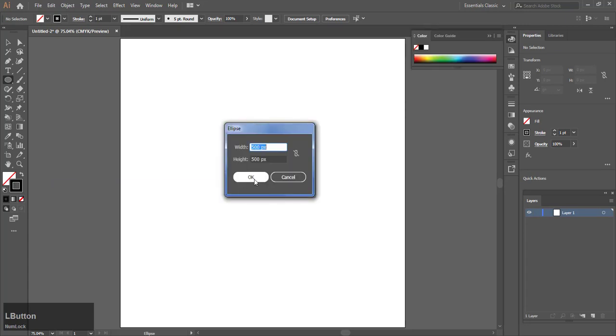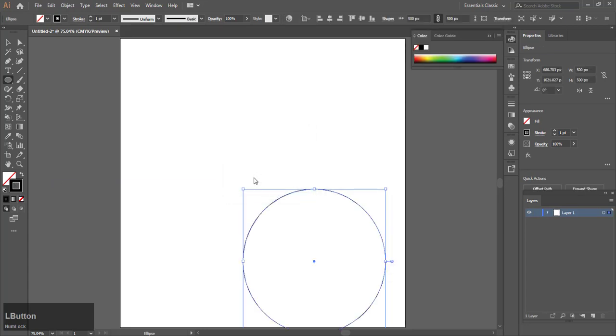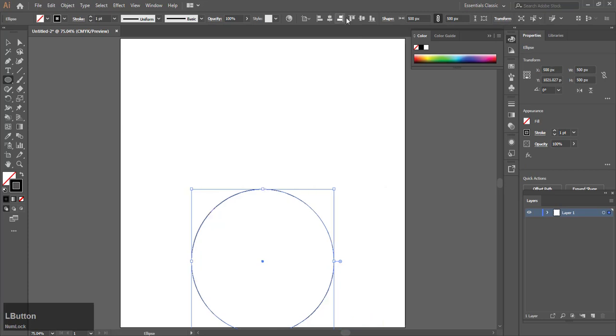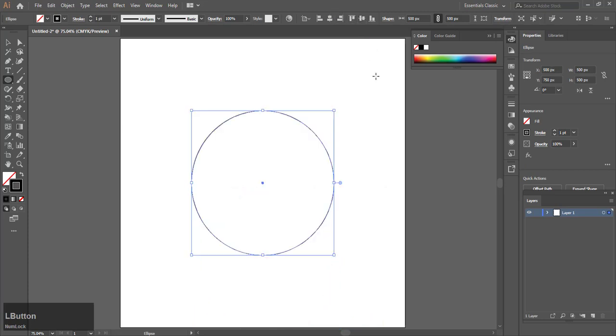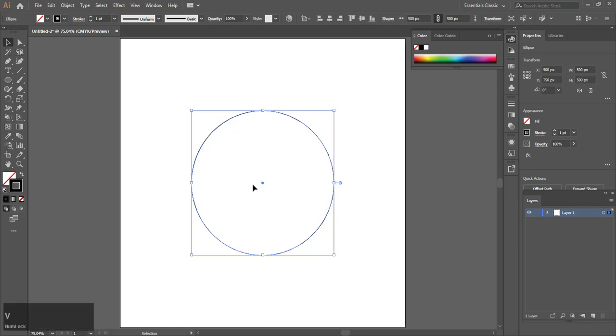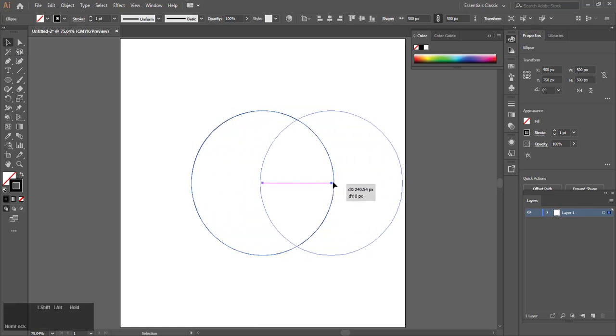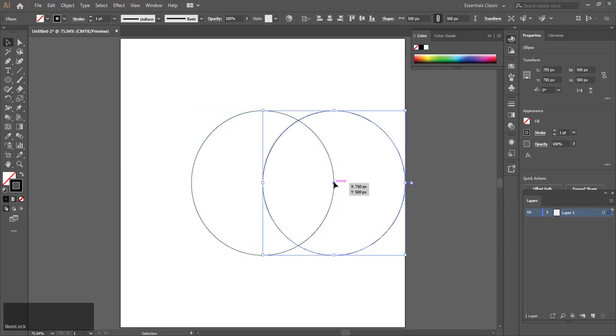Make a circle and center it to the artboard. Hold Shift and Alt and drag the circle towards the right till it snaps to the edge of the circle where it says intersect.